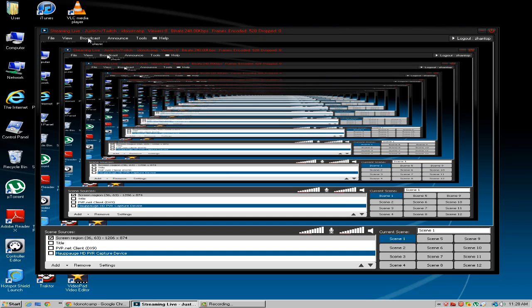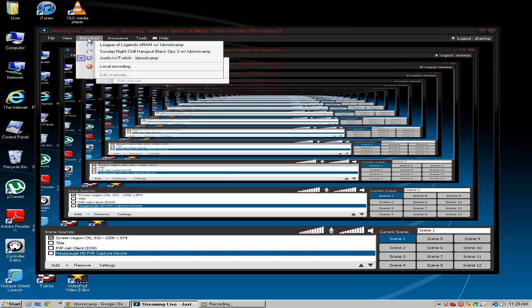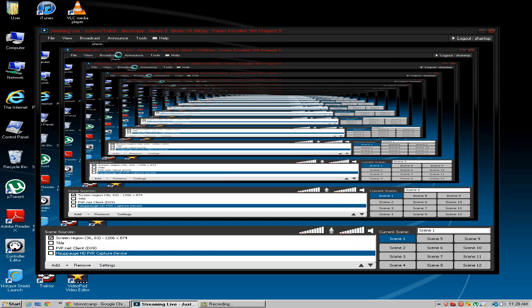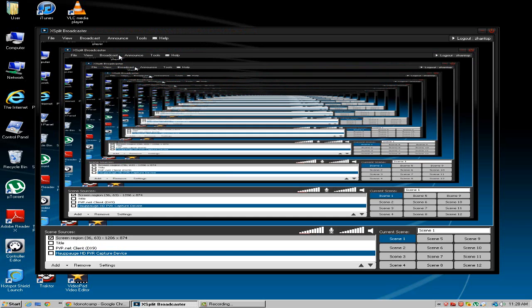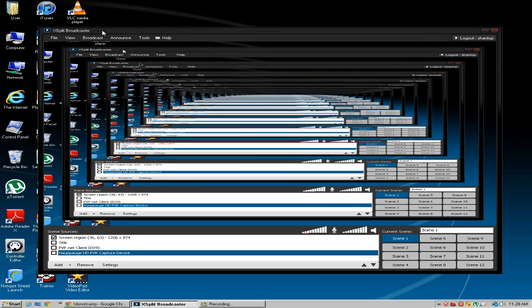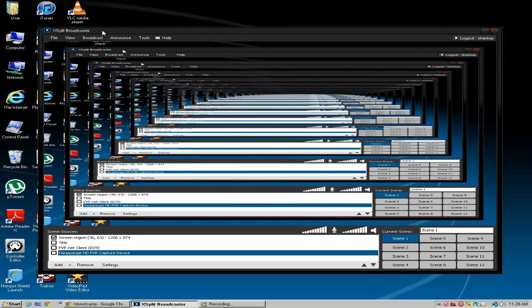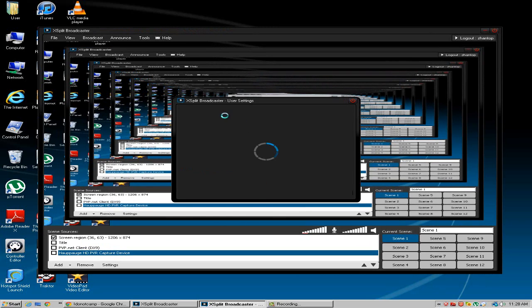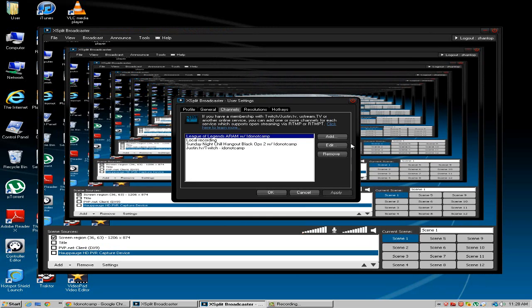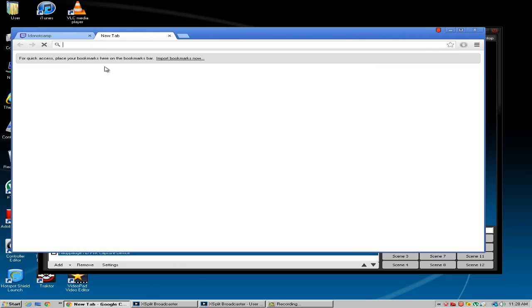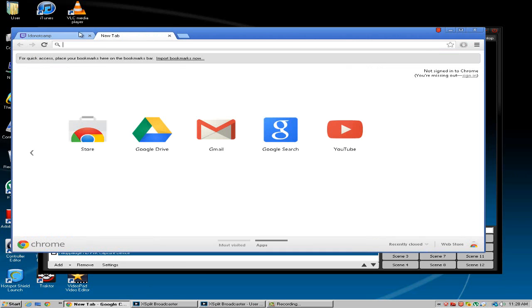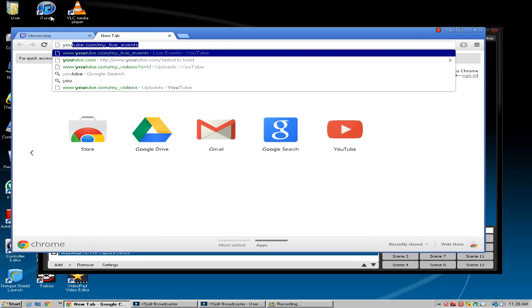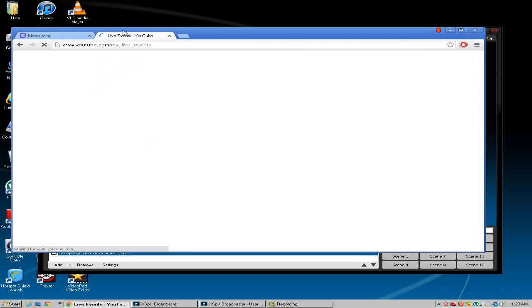Now if you guys want to stream on YouTube, you're probably already a YouTube person. So I would highly recommend, I highly recommend getting your XSplit Broadcaster membership. And then you can easily edit channels right here. And when you go to your YouTube channel, you want to go to youtube.com slash my live events.